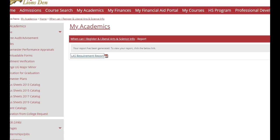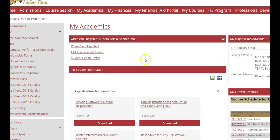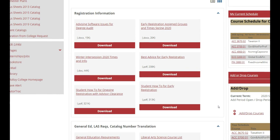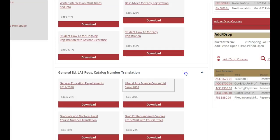What you're going to do is log in to your LIONSEN, click on the My Academics tab. Once you're on that page, you're going to go to Registration Information, and you'll come down to here where it says LAS List of Courses.